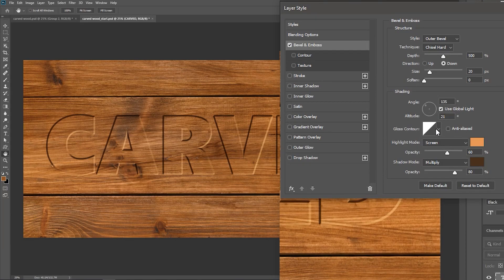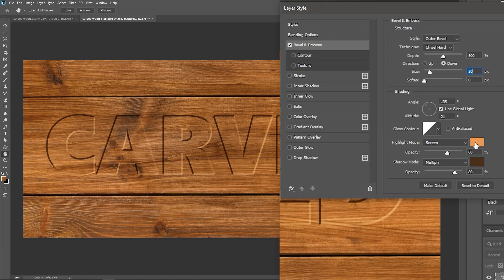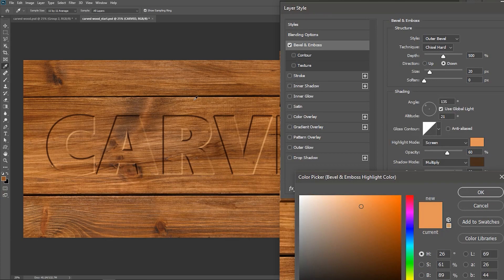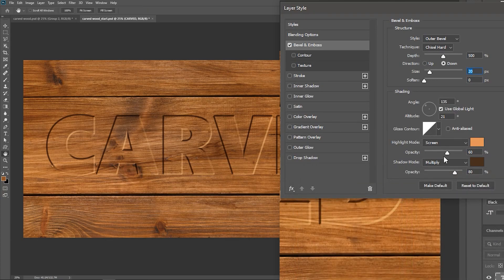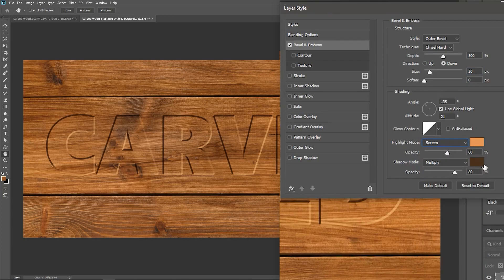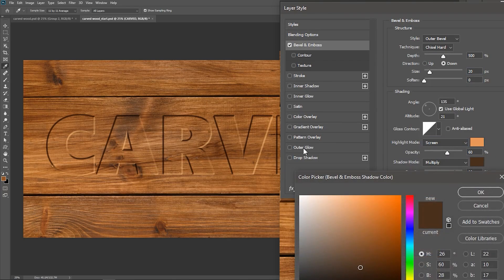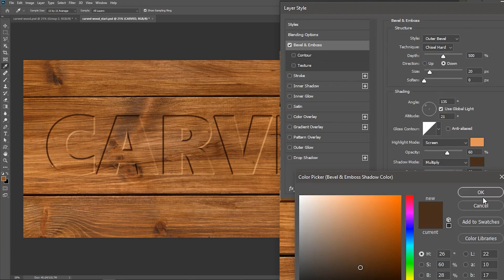Set the Gloss Contour to Linear. Click on this square to choose a light color from the texture, hit OK. Set the Blend Mode to Screen, click on this square to sample a dark color from the texture, and hit OK.